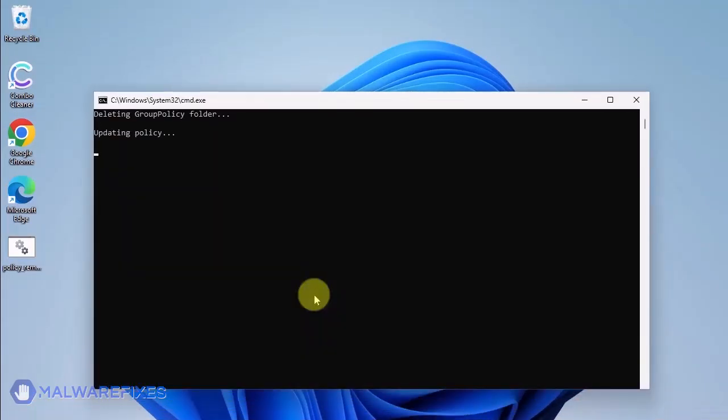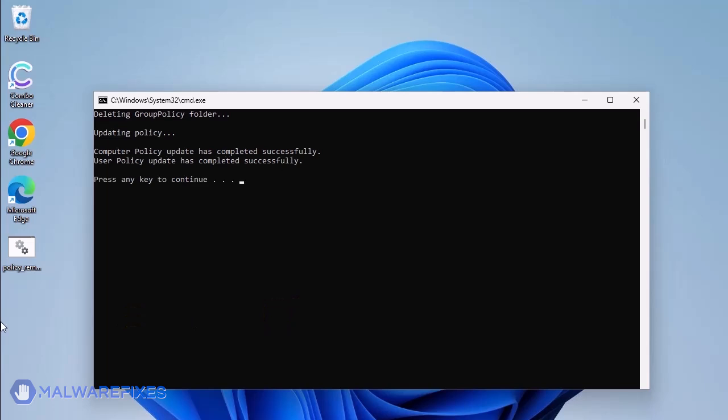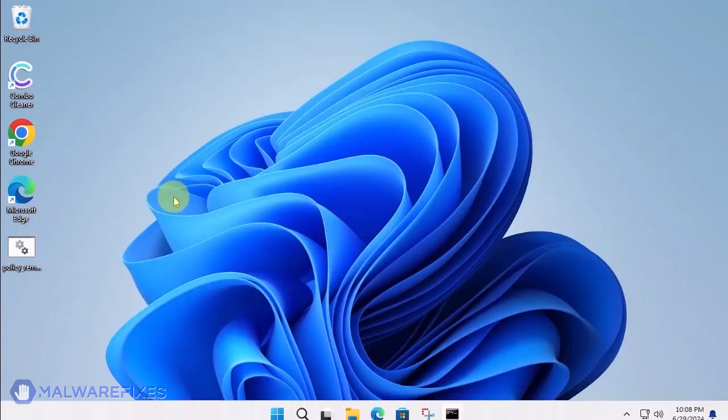The batch file will execute a Windows command line to delete any policies that are associated with placing managed by your organization on Google Chrome. When you see the message, press any key to continue. You may close the Windows command.